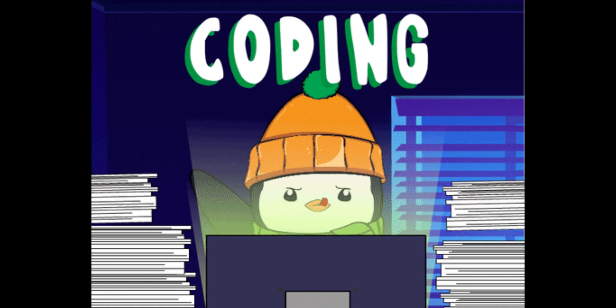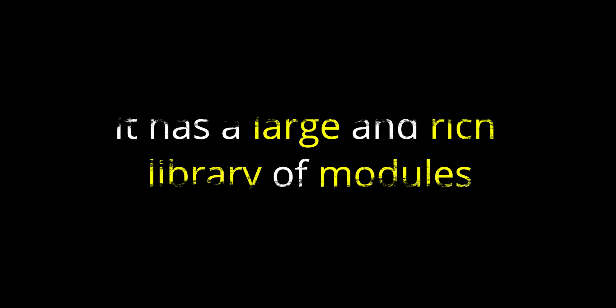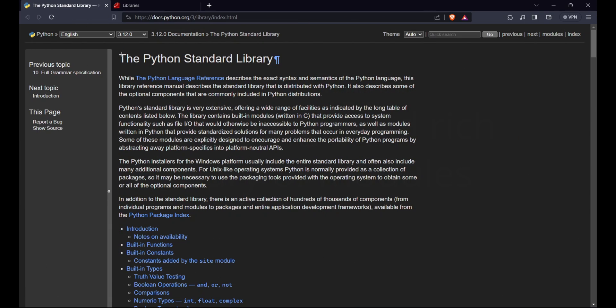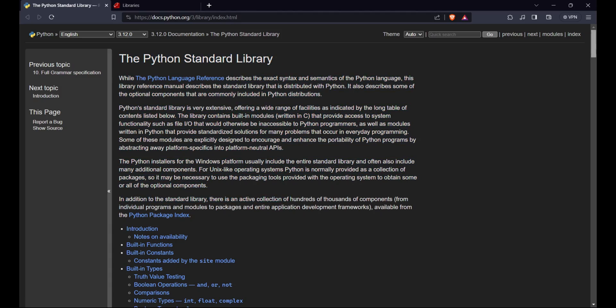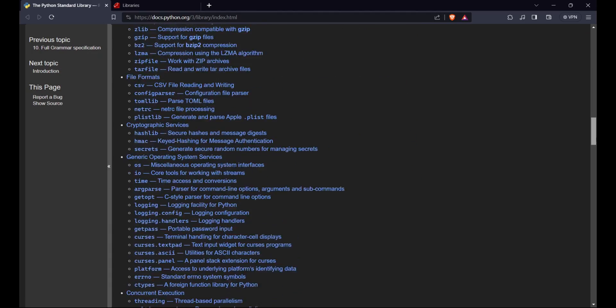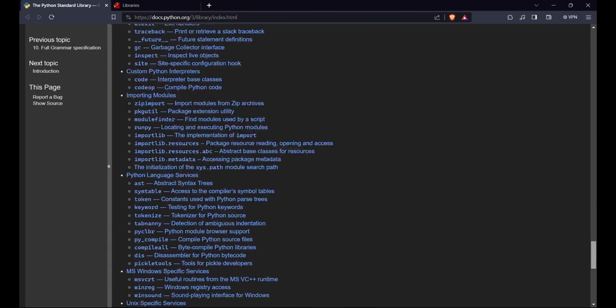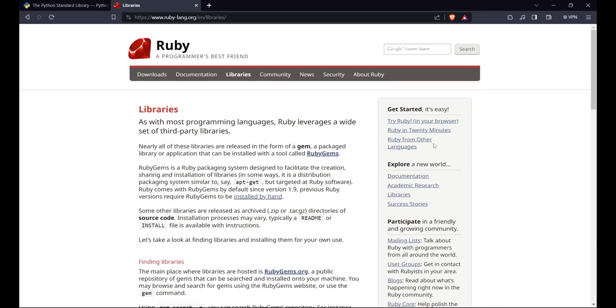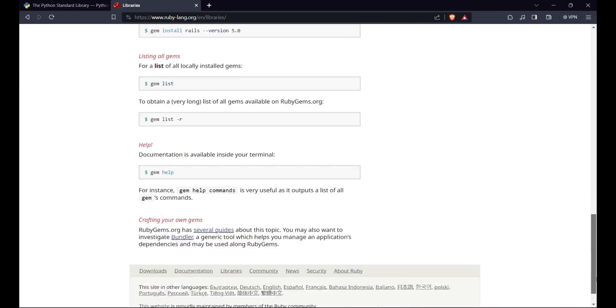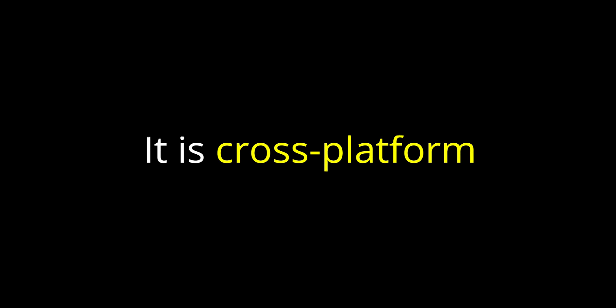They have a large and rich library of modules that can be used for various tasks such as web scraping, network programming, data analysis, machine learning, cryptography, etc. They are cross-platform, which means they can run on different operating systems without much modification.